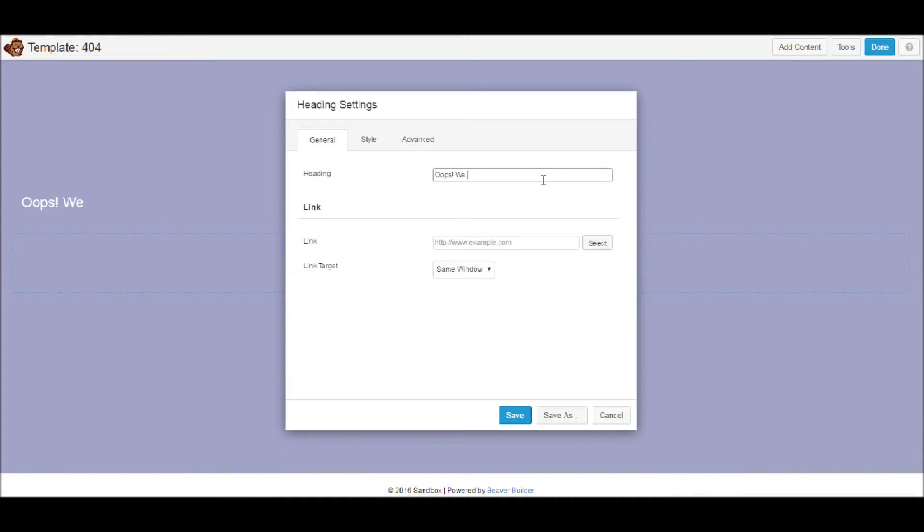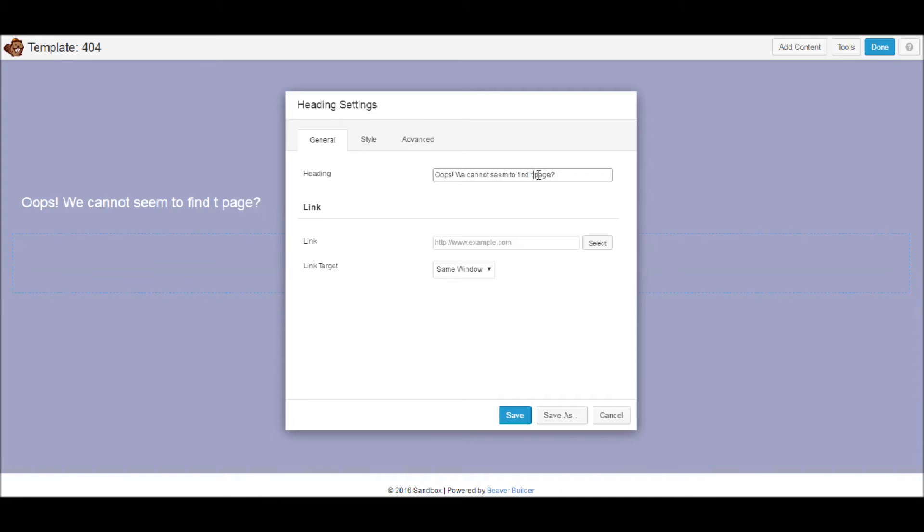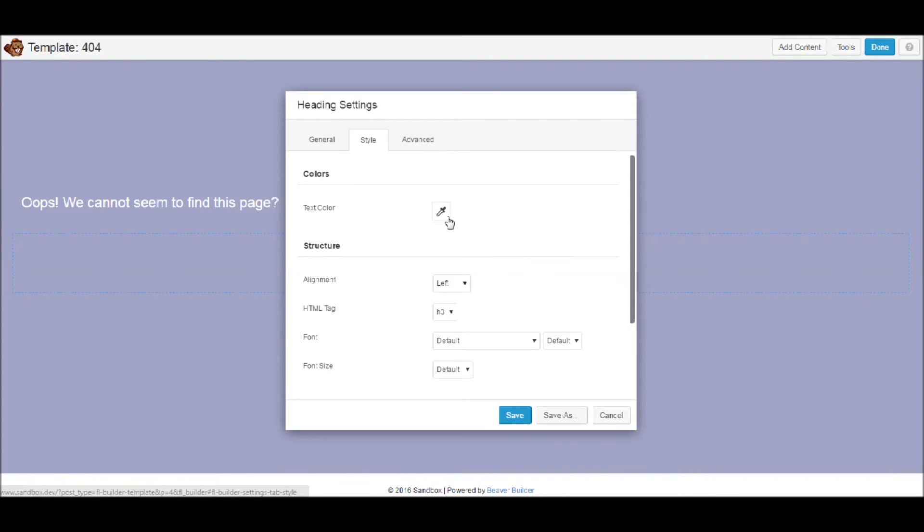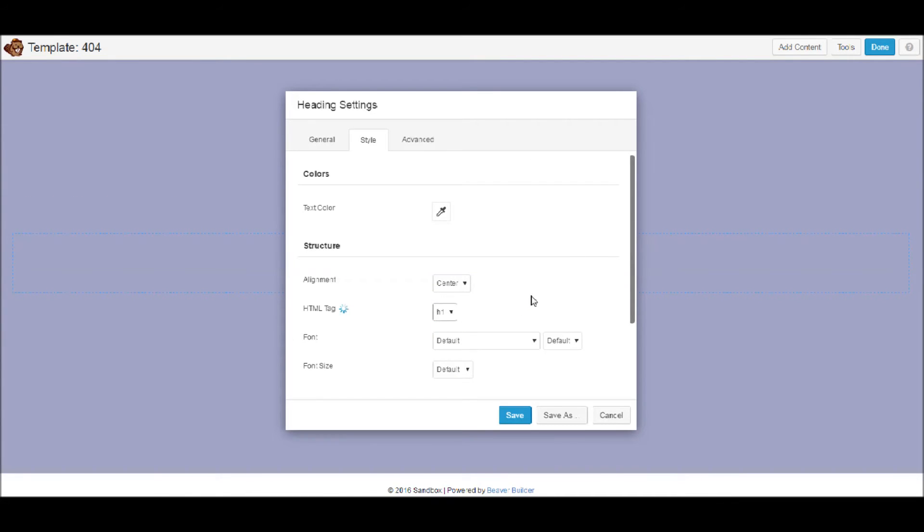Oops, we cannot seem to find your page. Fine. Now I'll make it that page, this page.